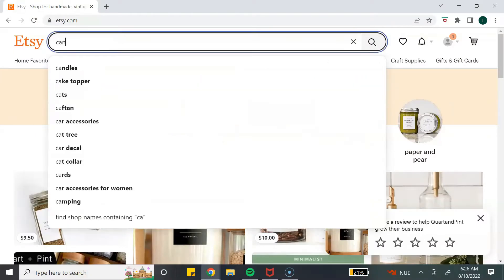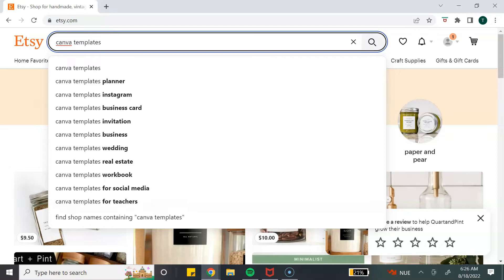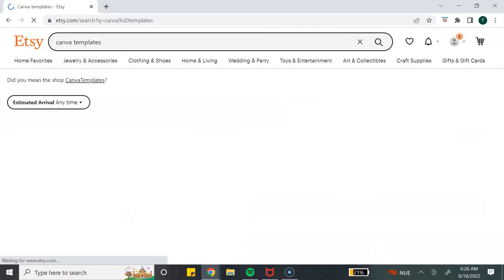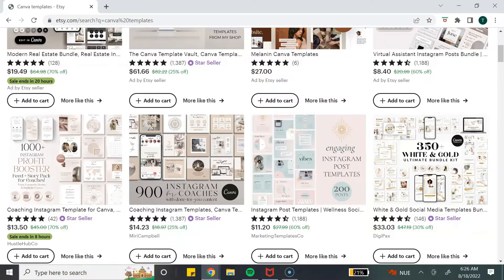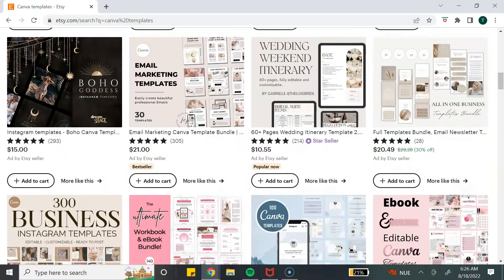Canva templates make for a great digital product because they are fairly easy to use and there's already a market of people looking for them. If you need a few ideas on what type of Canva templates to create, just head over to Etsy and search for Canva templates — you will see a variety that people are already selling to make money online.